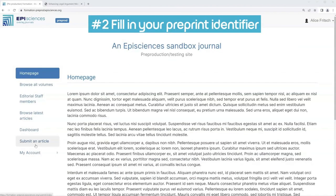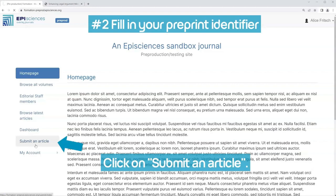Step 2: Fill in your preprint identifier. Click on Submit an article.